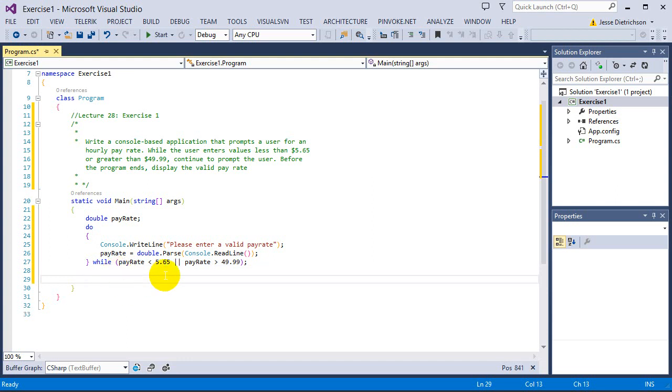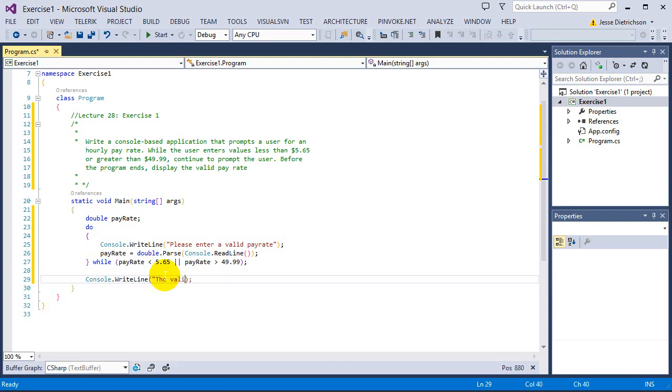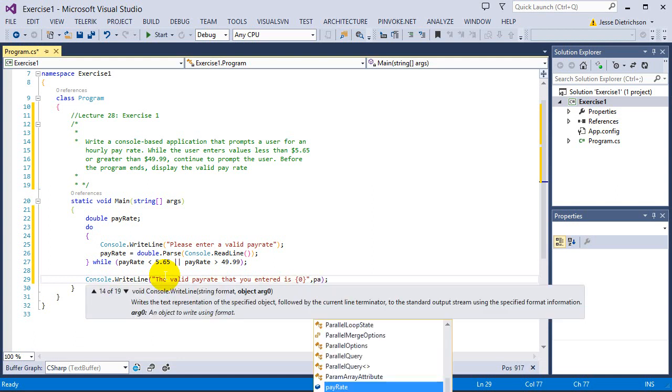Once we're here, it says to simply display the valid pay rate. So I'm going to say the valid pay rate that you entered is placeholder pay rate.